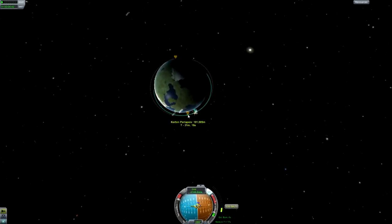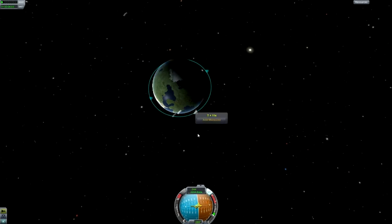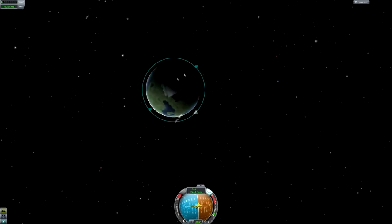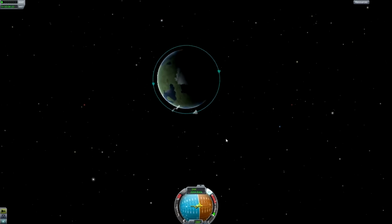Our orbit line is coming up and now we can see the PE — periapsis. Hit the X key to stop the burn. Shift gives you throttle, Control lowers it, and X instantly shuts it off so you don't overshoot. Now we have an orbit around Kerbin. We have the AP — apoapsis — the highest point, at 101 km, and the PE — periapsis — the lowest point, at 100 km. It's actually a very good orbit.